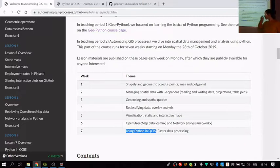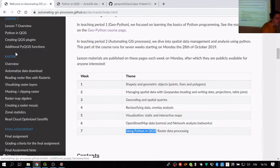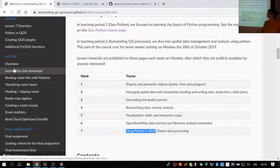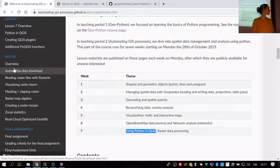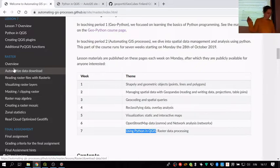We had promised to provide some raster data processing materials, and we know some of you are keen to use those in your own work. At least this year we are providing them on the webpages so you can go through them. Not all of the input data exists, but if you want to use those methods in your final assignment, you can find quite a few notebooks there. I can also provide them in the CSC notebooks environment.